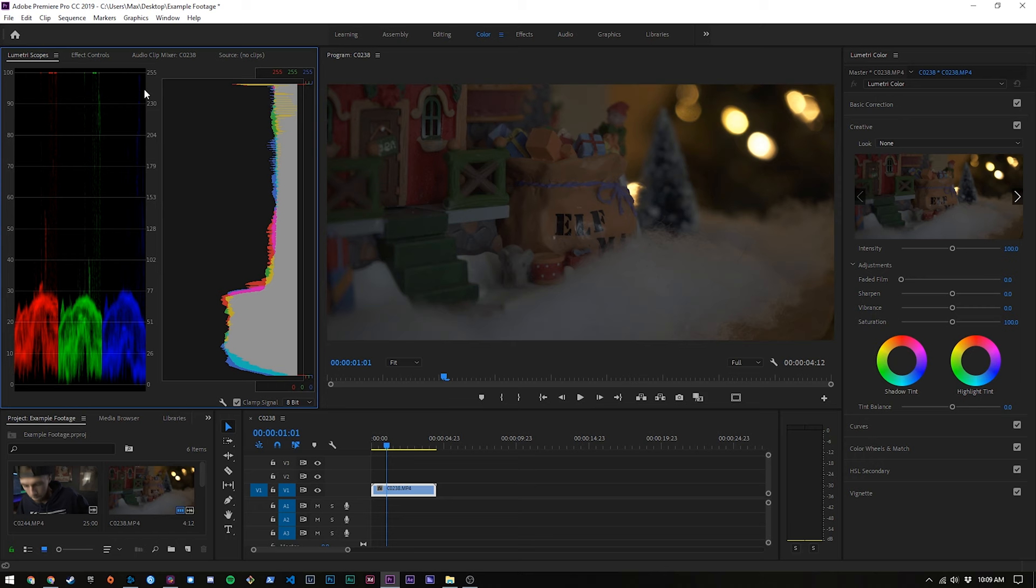And generally speaking we don't want things to go below zero or above 255 because that's when clipping occurs. We can actually see that this part of the bokeh right here is clipped. Now I'm not going to worry about that too much since this is such a dark piece of footage and it's not something I'm actually going to use, it's just for demonstration purposes. But generally speaking above zero, below 255 and you should be good.